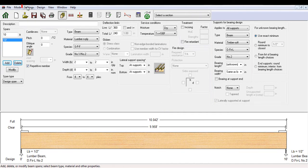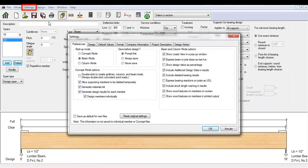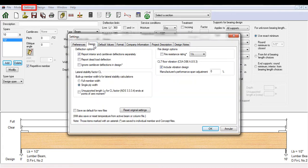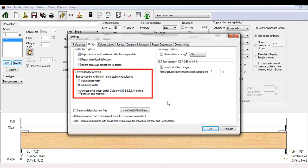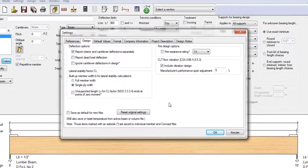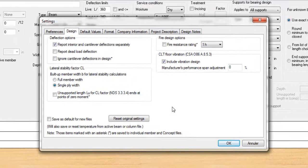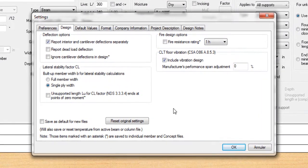If you click the settings in the menu screen, then navigate to the design tab, you will see a section devoted to lateral stability factor CL. It is related to built-up members and how well the individual plies are fastened together.